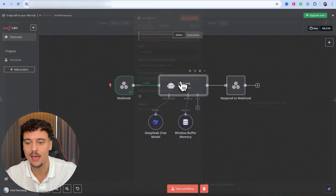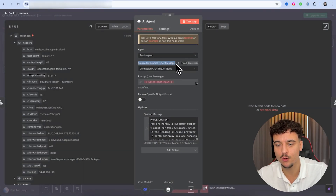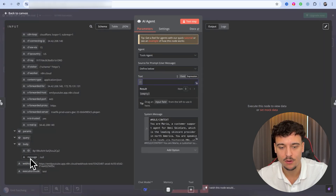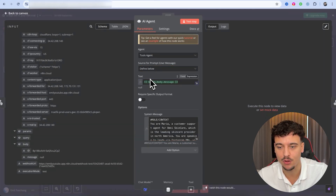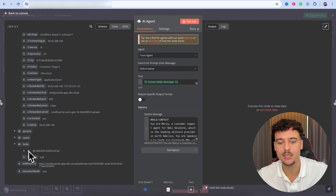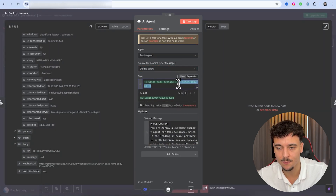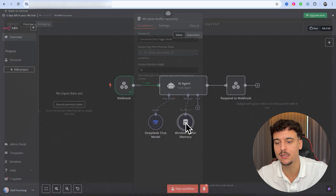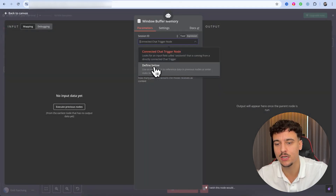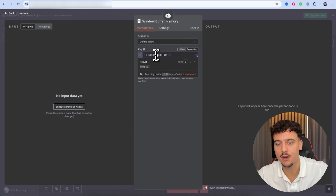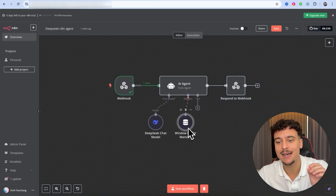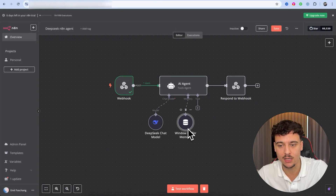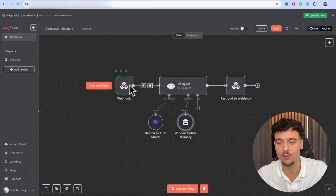We're now going to exit out and go to the AI agent. We're going to change the source for the prompt to 'Define Below,' select expression, scroll down, find the message, and drag the message variable into the text field. We also need to get the ID — we'll copy it, then place it inside the Window Buffer Memory where we also select 'Define Below' and expression and paste in the key. This way the agent has memory specific to the user ID inside GoHighLevel, so every user who messages us gets their own memory context from the webhook triggered by GoHighLevel.